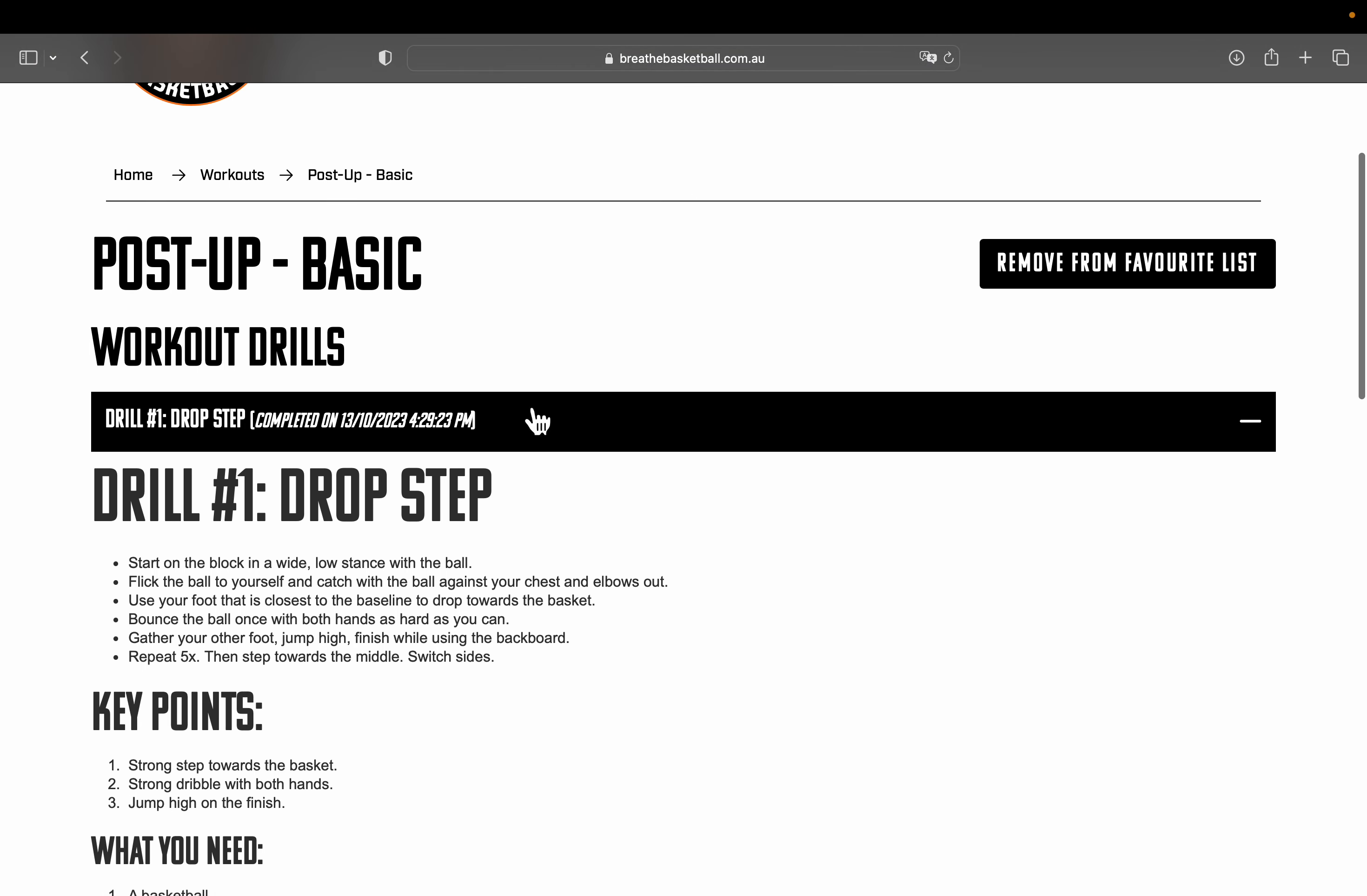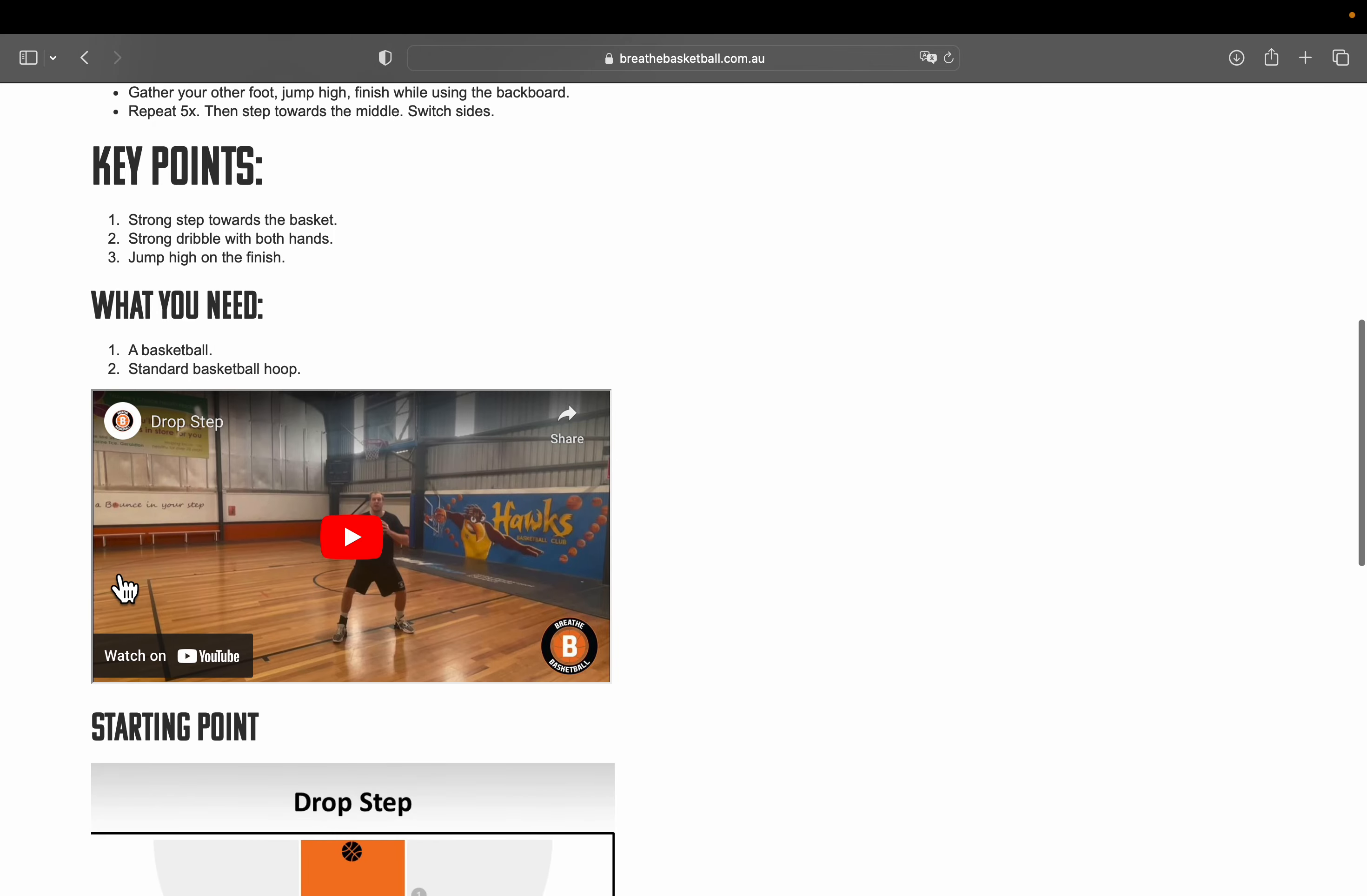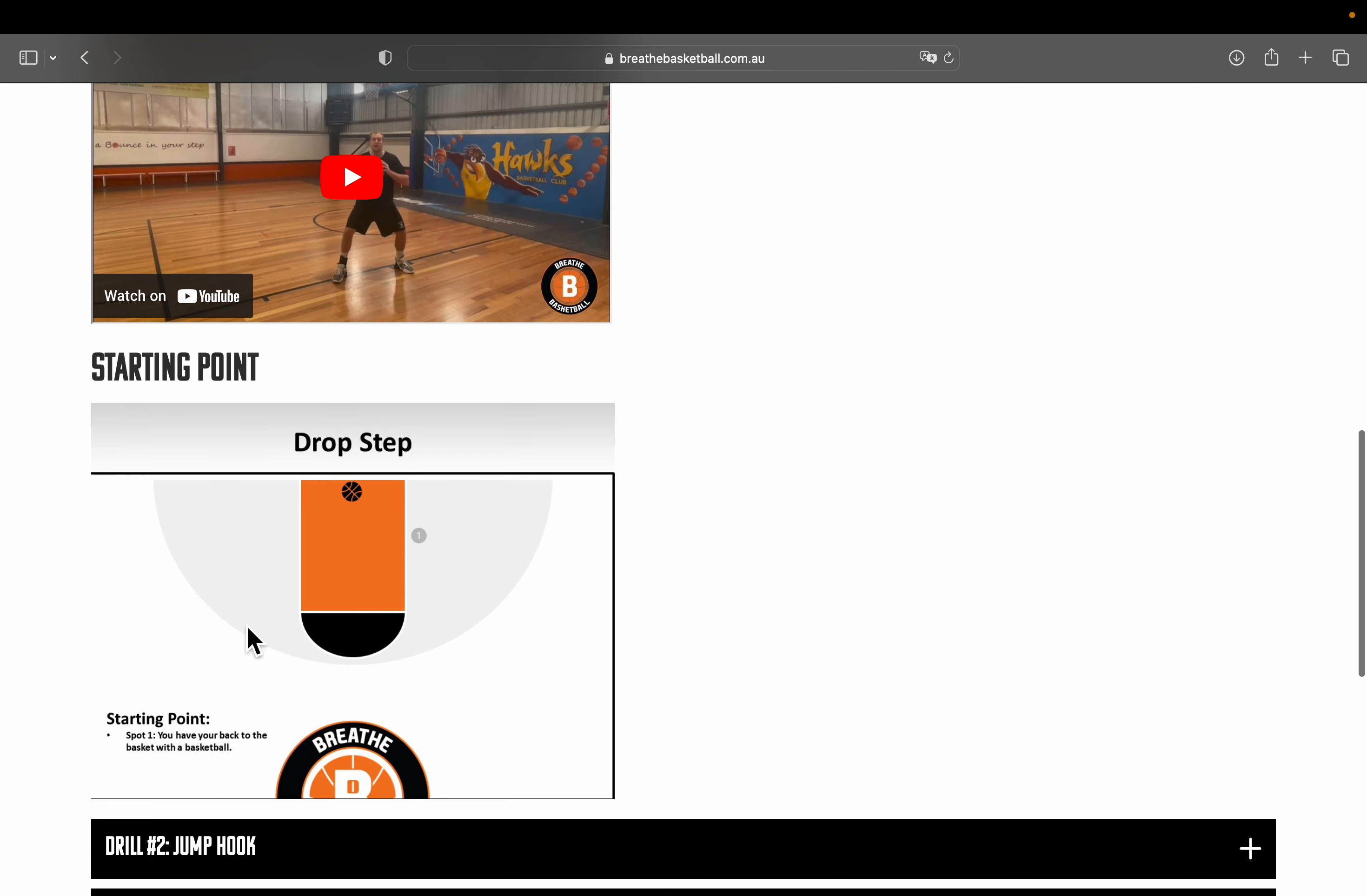Once you select that, you will see that we have the drill description at the top with key points for you to work on, what you need to complete the drill, a short video of me demonstrating the drill. Most individual drills will have these videos and they should be around a minute or less, and will also have a starting point.